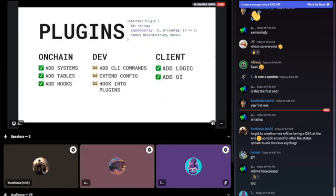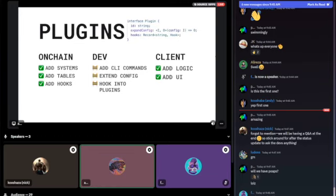The next major focus is the plugin foundation. We want to get MUD into a stable state with a small surface area of things in the core protocol that we can audit and that won't have breaking changes anymore — but we still want to add features and let the community extend functionality. We already have a bare-bones plugin system working, with people from the community already working on plugins.